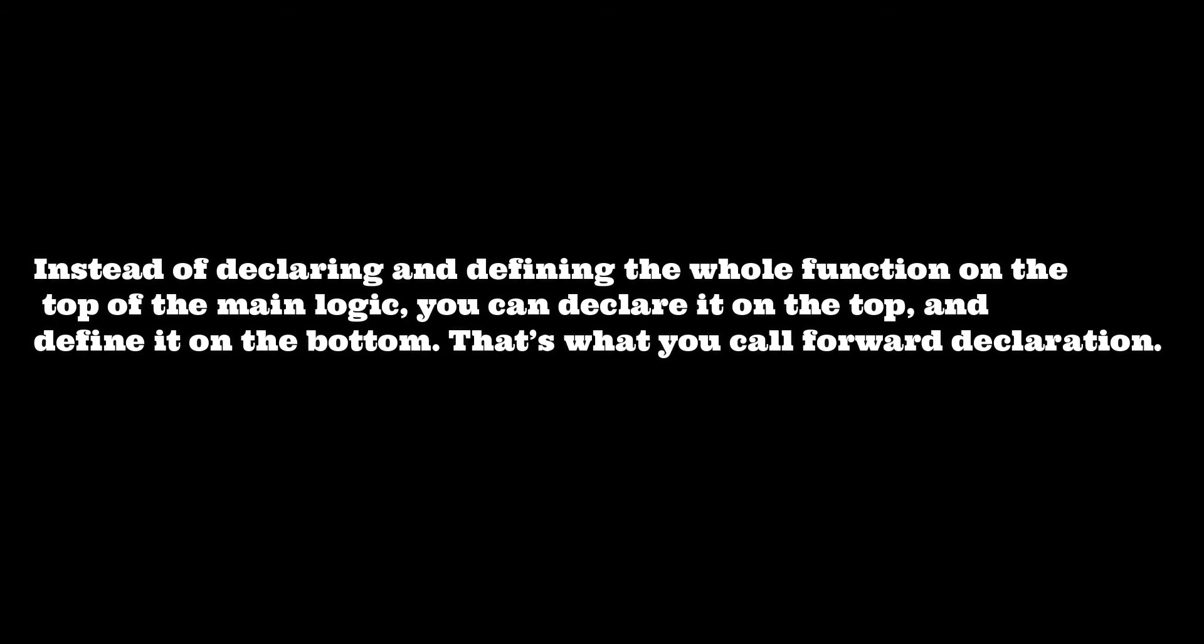In this one, I would tell you there are different methods. And one of the methods to define and declare a function is forward declaration. So here, instead of declaring and defining the whole function on the top of the main logic, you can declare it on the top and define it on the bottom. That's what you call forward declaration.